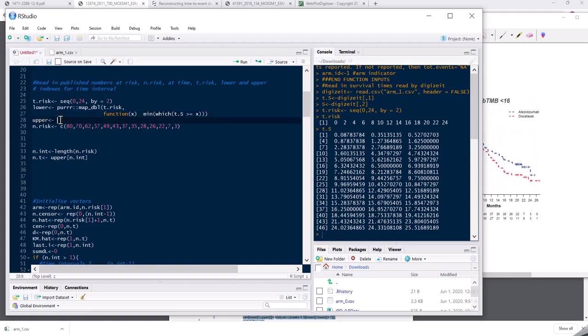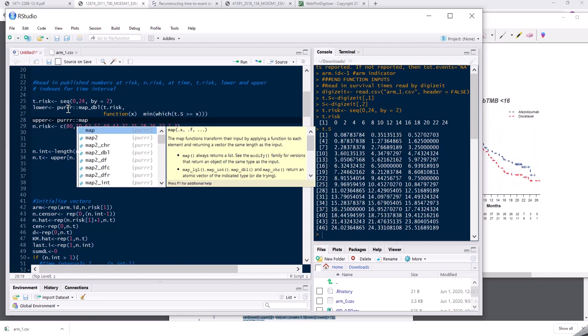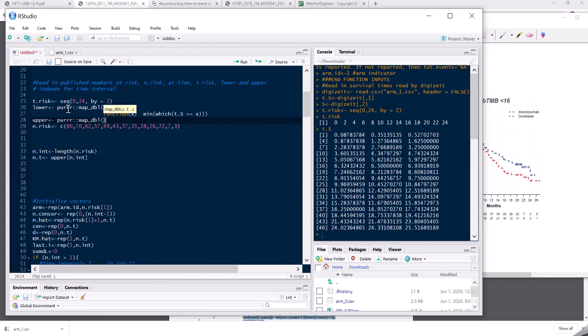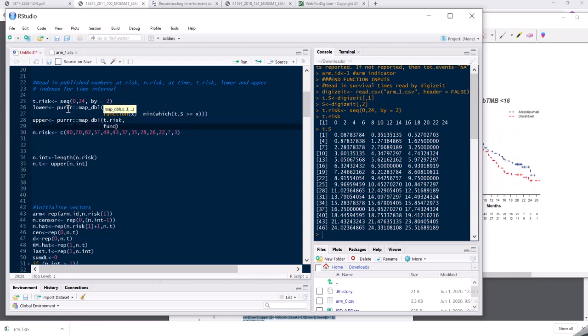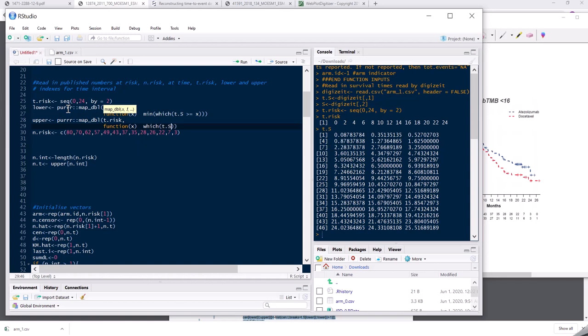And then for upper, it's very similar. So I need to find the row number of t s which corresponds to the last element in each interval. So for example, the first interval ends at two. So I would need row number six as being the last element in the first interval. And then the second one, I would need row number 10 here, because that's the largest one that's below four and so on. So that's very similar. I need to loop through t dot risk. And now I need to know which t dot s are lower than x. And I need to choose the maximum.